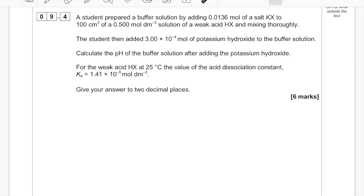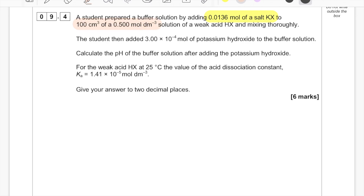Every set of exams has featured a buffers question, and they are almost always six marks. There are different ways of making buffers. The way I'd start any buffers question is to write down the moles of all the different ingredients. The question tells us a student prepared a buffer by adding 0.0136 moles of salt KX to a weak acid solution — 100 cm³ at a given concentration — and then added a specific number of moles of hydroxide. We already have moles of salt and KOH; we need to calculate moles of weak acid.